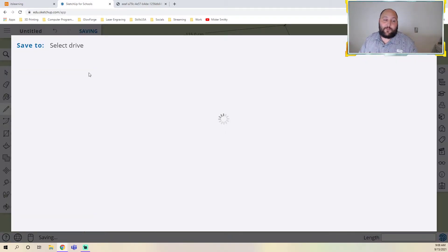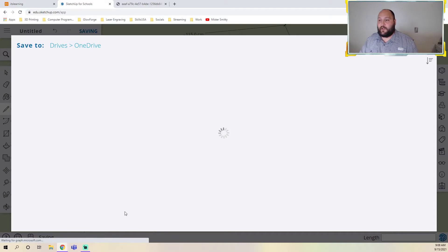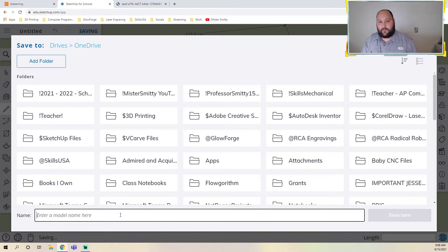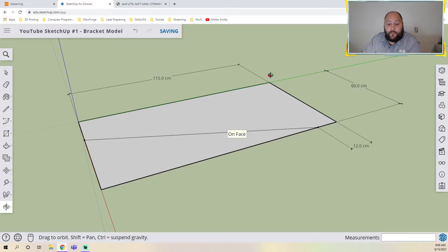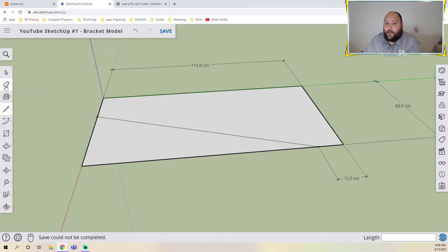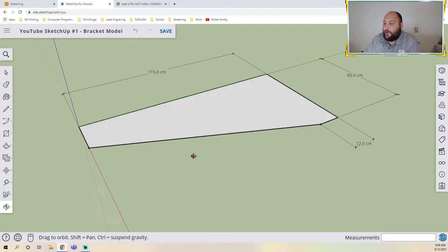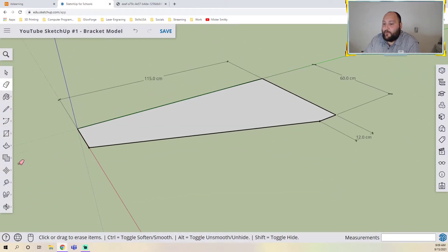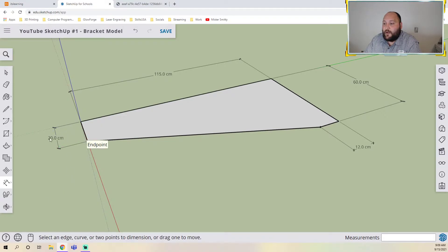One thing I forgot when we started: save your file. To save, click on the word 'untitled' up here, click on your OneDrive, then give it a name — this is going to be 'SketchUp number one bracket model.' Now that we have this, we can take our eraser tool and delete the two lines we don't need, and we're left with the shape that we were going for.